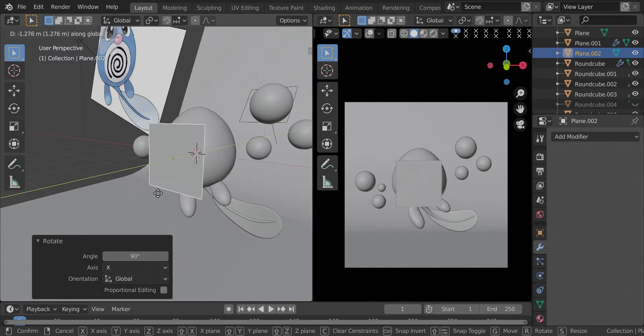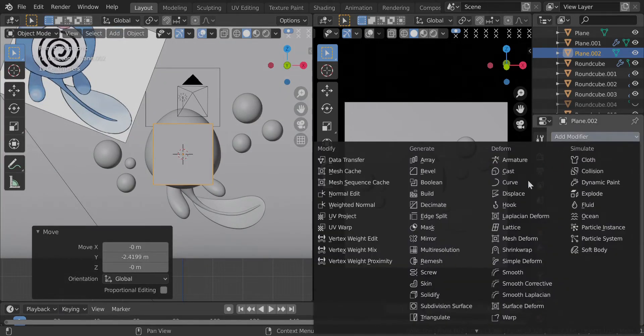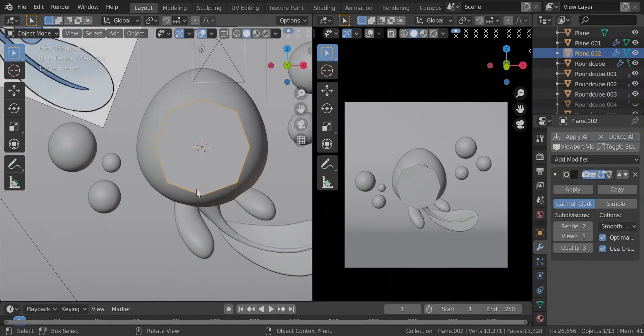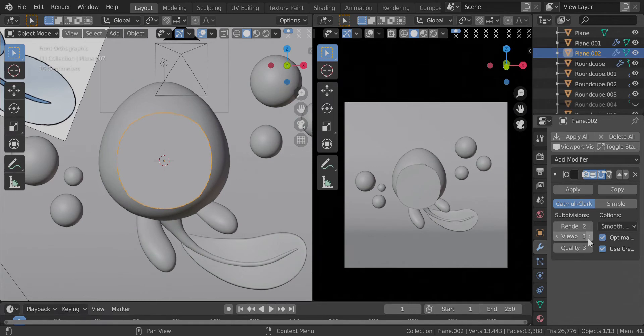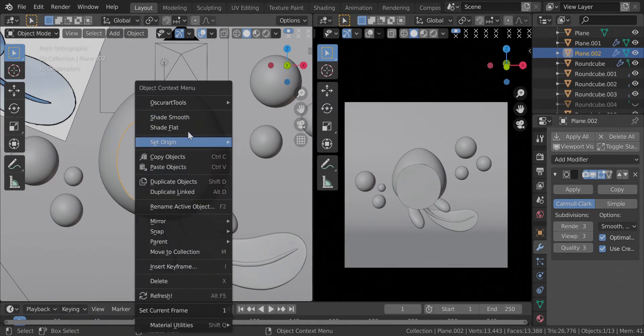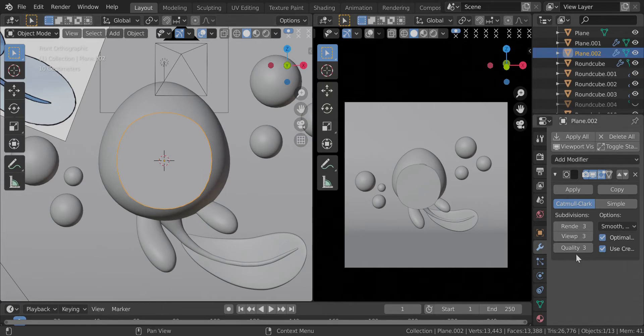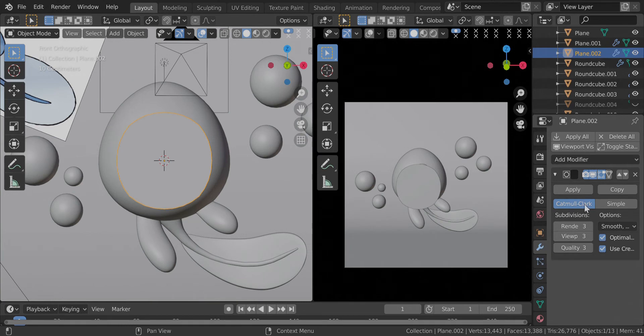I will tab into edit mode and add a subdivision surface modifier. This is the first step, to add a subdivision surface modifier. Maybe level 3. Yes, level 3 looks good. I will also shade smooth it. Now one thing you have to make sure is that the render and viewport levels of your subdivision are the same, otherwise you're going to have some problems.